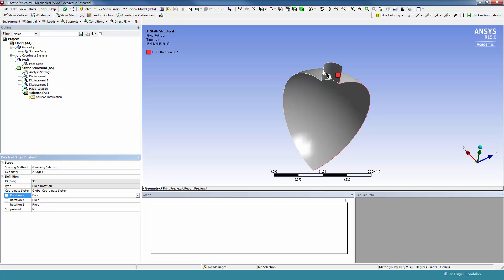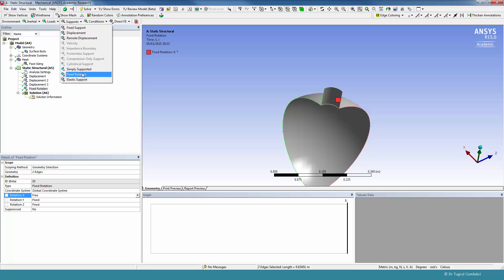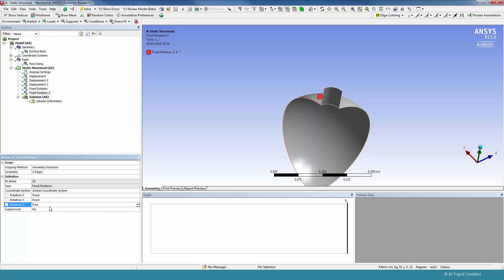We'll also need to do a similar symmetry boundary condition on the other symmetry face. So we'll need to constrain that with Fixed Rotation, and that will be free in rotating Z. So that's going to be free.